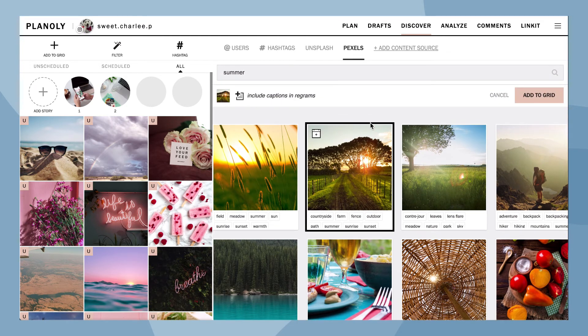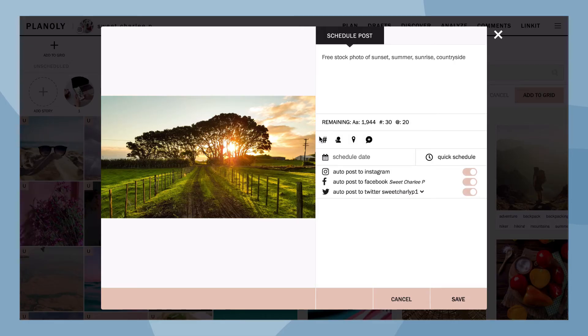Planoly pro tip! Either add this image to your Planoly grid, or for quick planning, click on the calendar icon here to get it scheduled.